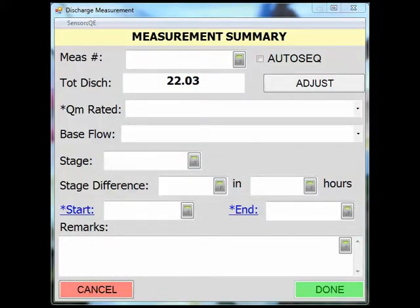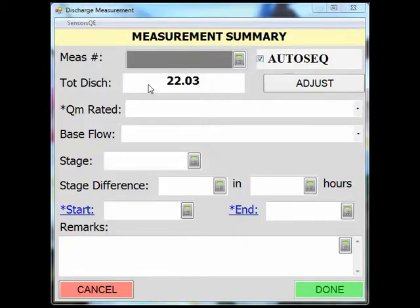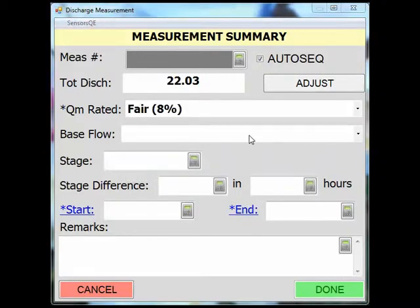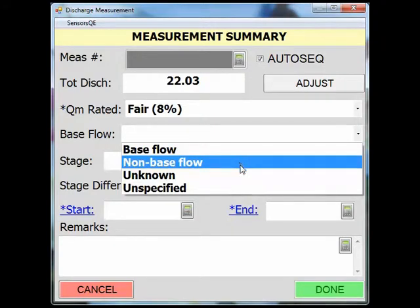The measurement summary screen is used to individualize this measurement from others and give certain pertinent information. If you don't know what the current measurement number is, you can check the auto sequence feature and site visit will apply the next available number in sequence upon import. The discharge field will automatically be populated for you from previous menus. From the drop-down menu, select the quality rating of this discharge measurement. The next drop-down menu will help explain the type of flow being measured — for example, is this base flow, non-base flow, or unknown?